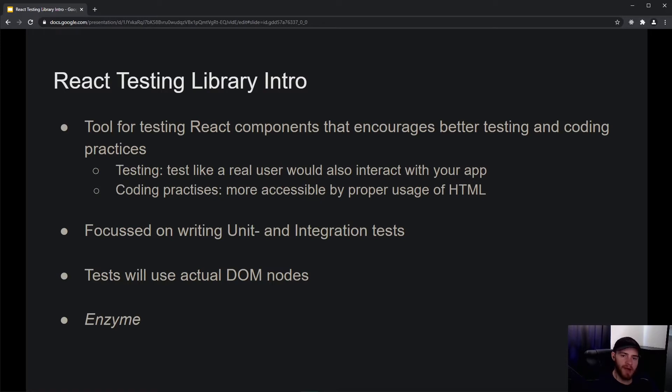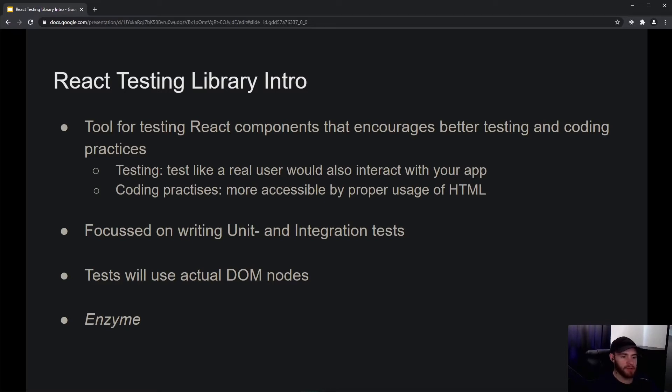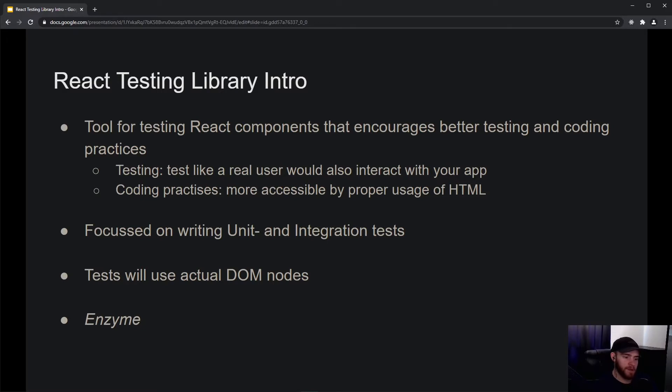The library really emphasizes making your app accessible, and most of the time you can simply do that by using HTML properly. We're going to write unit and integration tests with this library - that's what it's meant for. The tests will use actual DOM nodes.